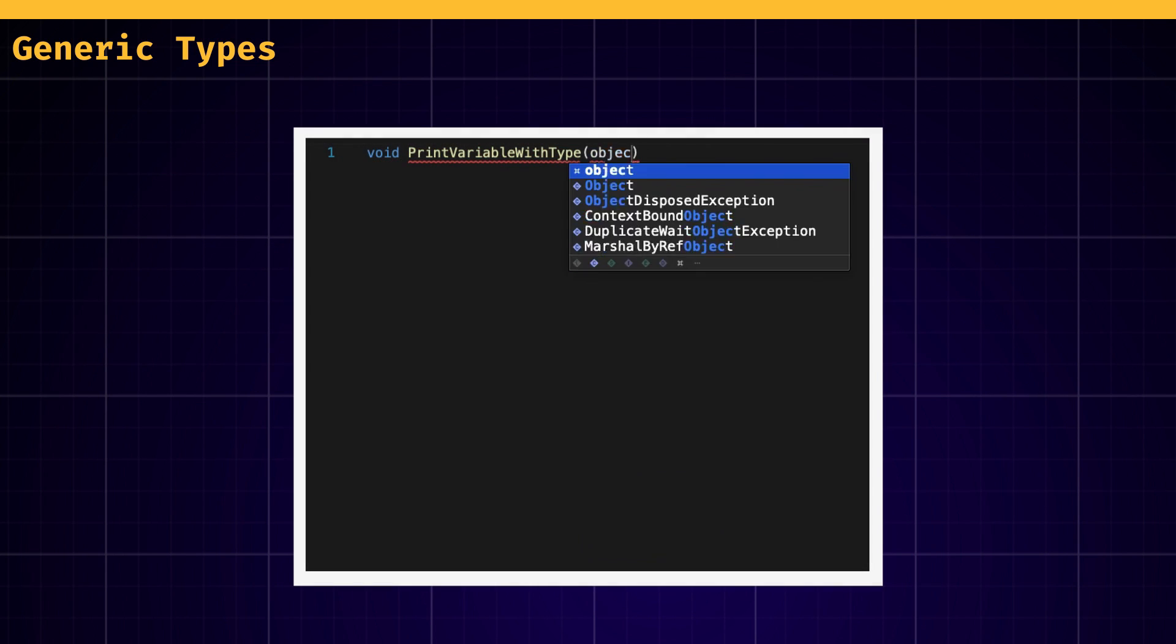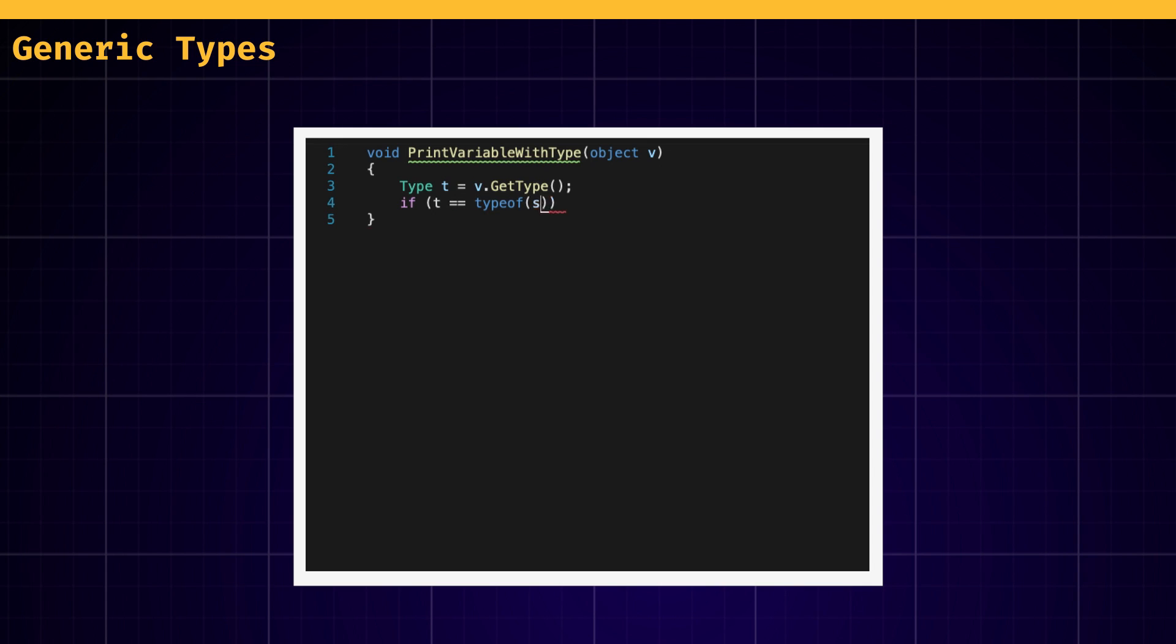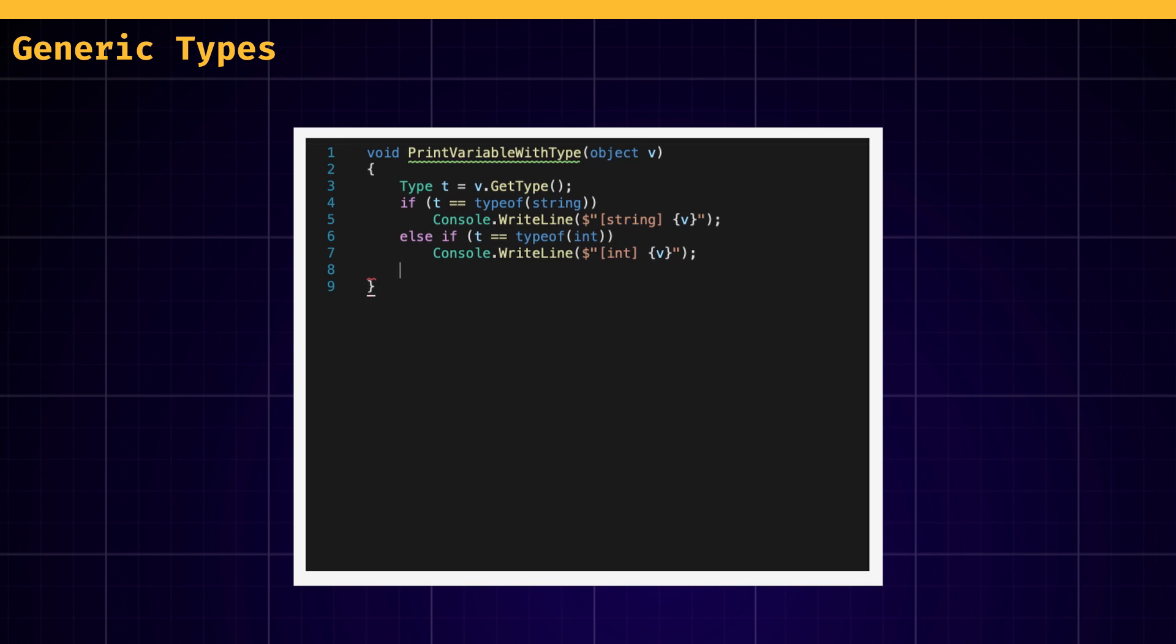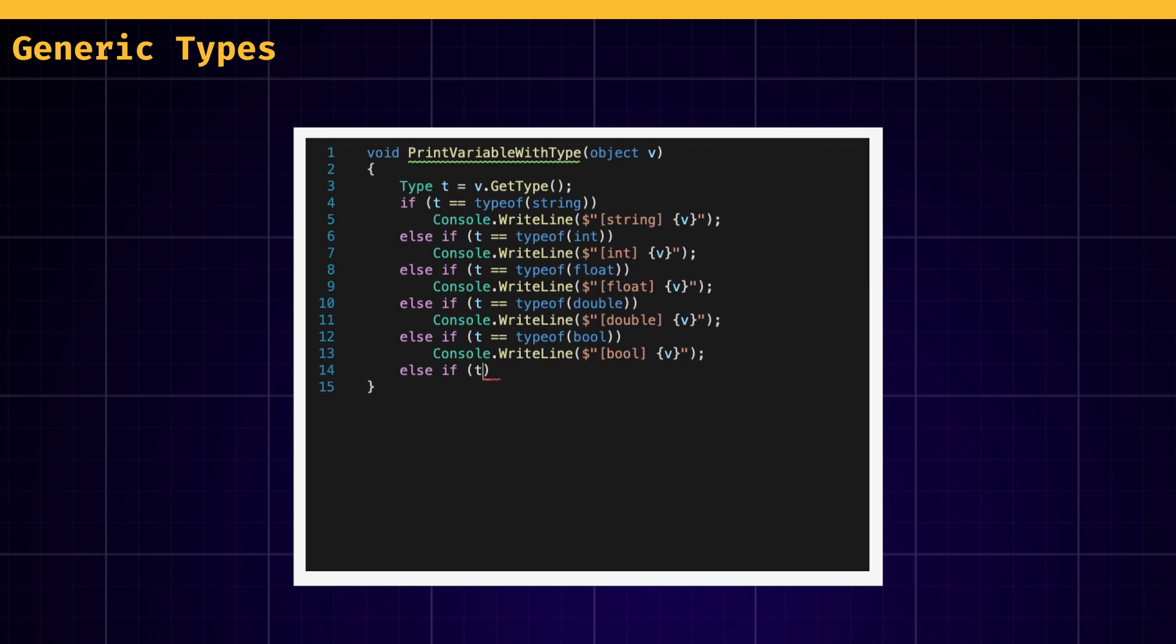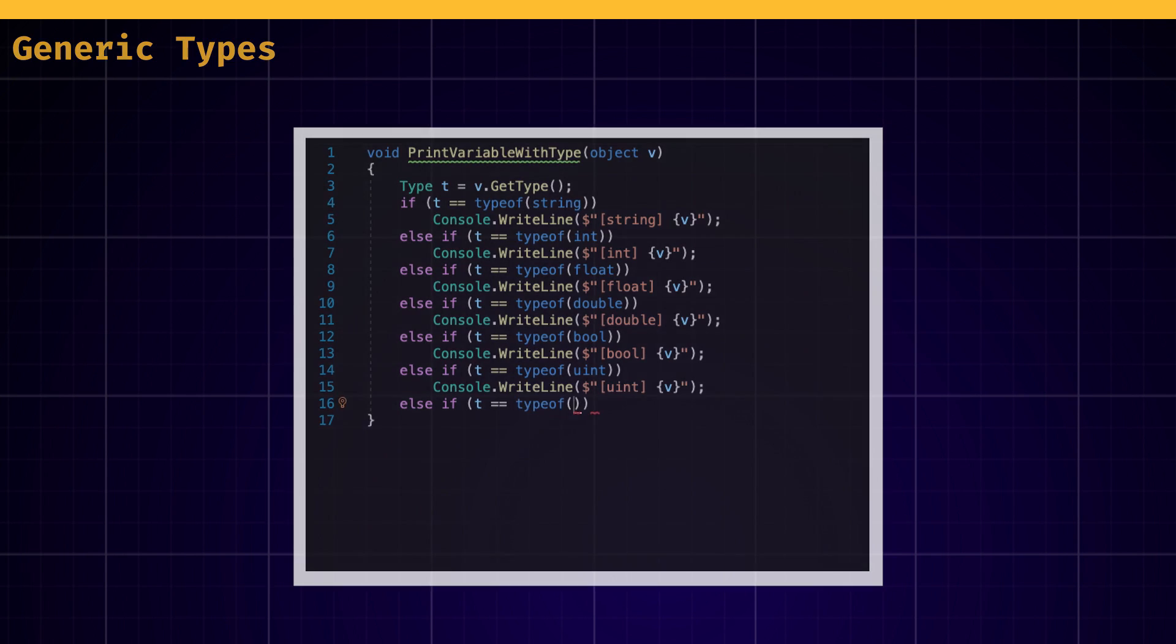Thanks to generics, you won't have to experience those awkward moments where you just copy and paste the same function a thousand times, only to change the type of your arguments.